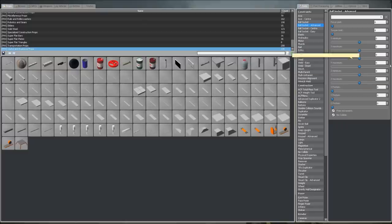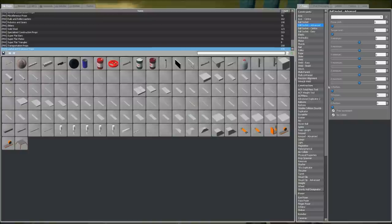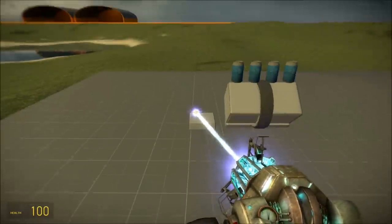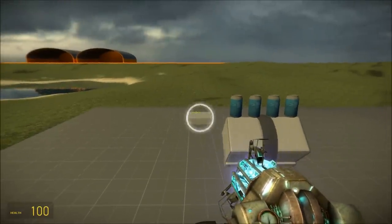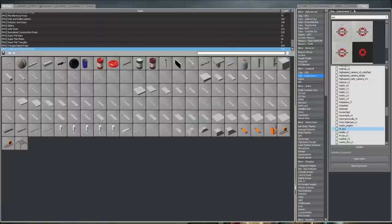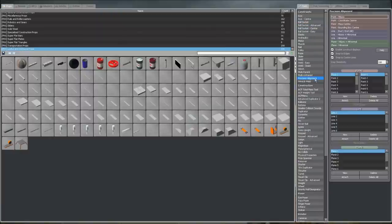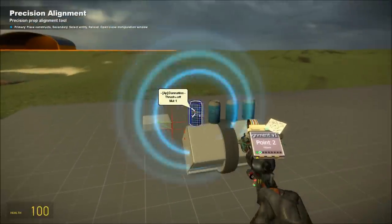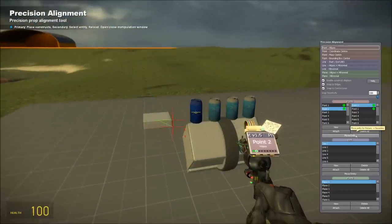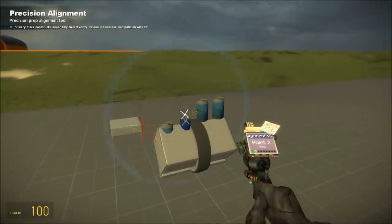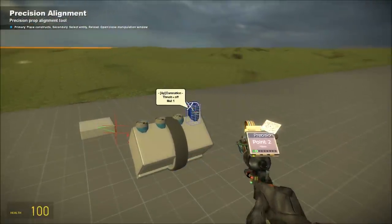Now to do a little bit more thruster setup. I'm going to move them down into the engine block a little bit so they don't show as much. You can shift right-click to quickly repeat the last action you did.